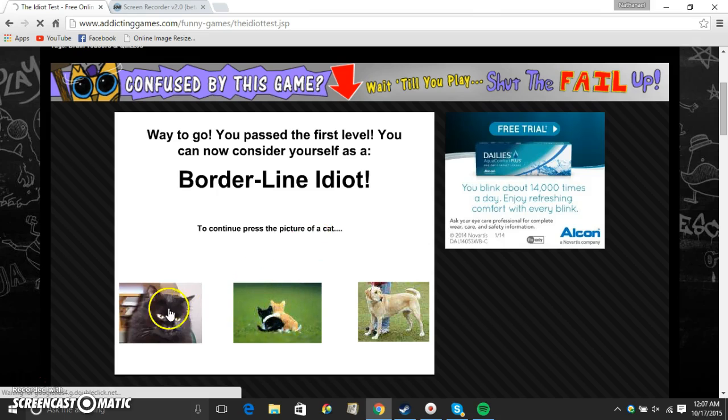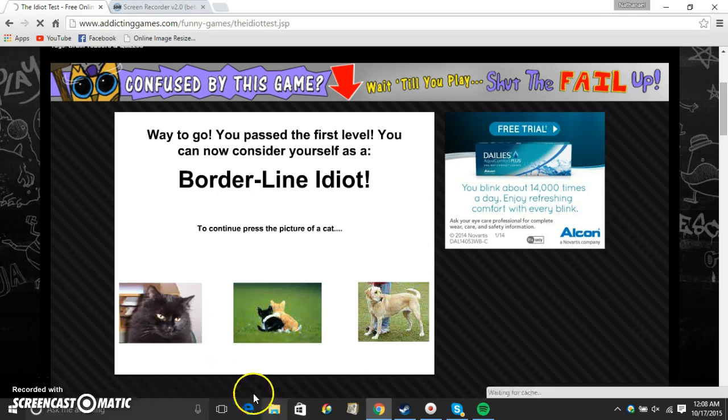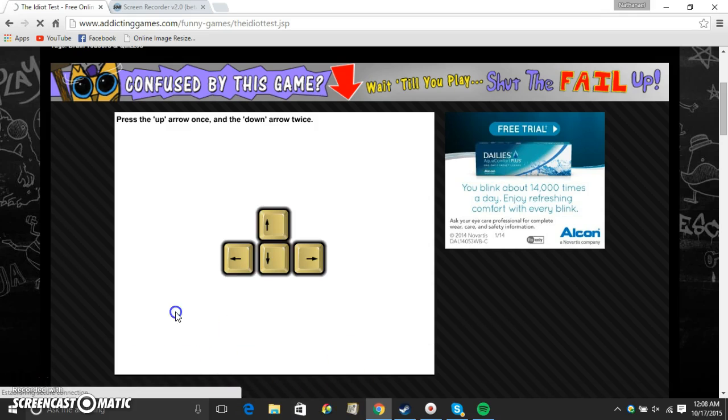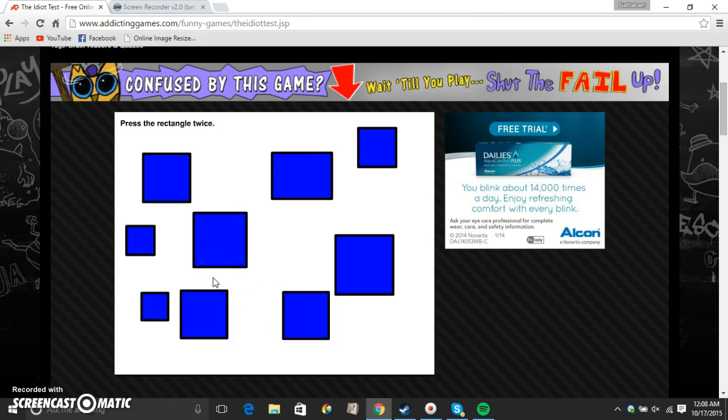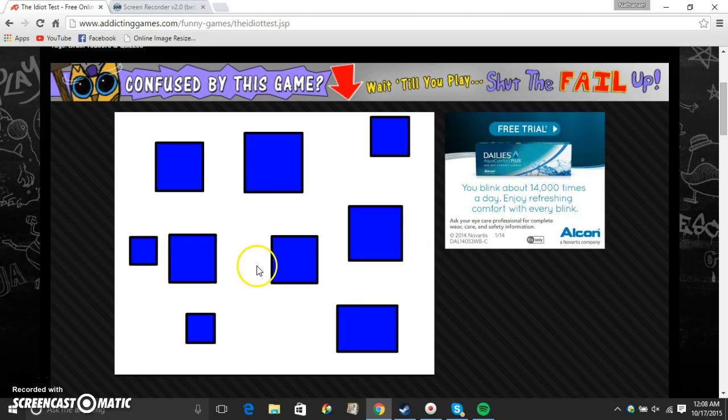Press the picture of the cat. Well, that's it. That's a kitten. It's a cat. Go ahead. Okay. Press the up arrow once, then the down arrow twice. Up. Down, down. Did it work? Press the rectangle twice. One. Two.